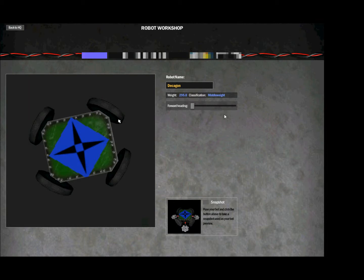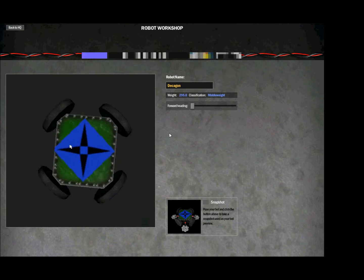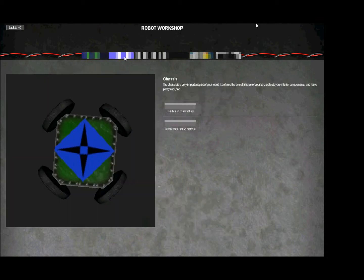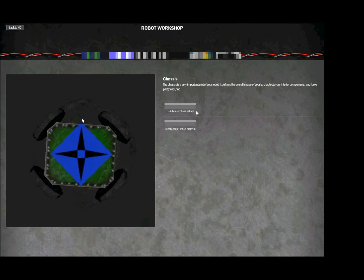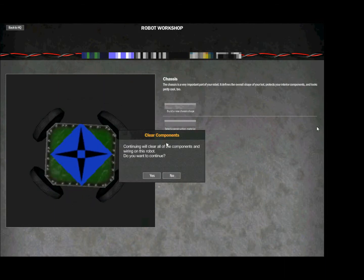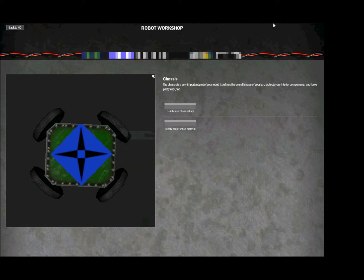It's 295 kilograms without any weapons on it. The chassis shape I can't show you because it would make me clear all the components and I don't want to do that, but just kind of fidget with it until it's a square and then cut off the edges.